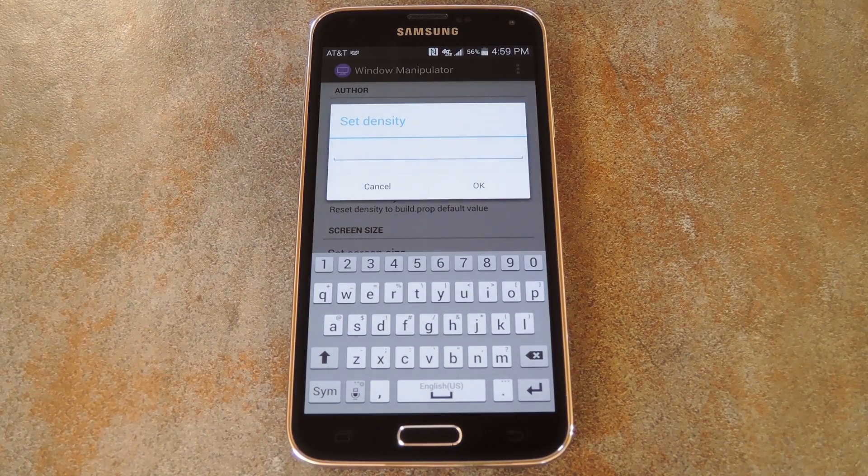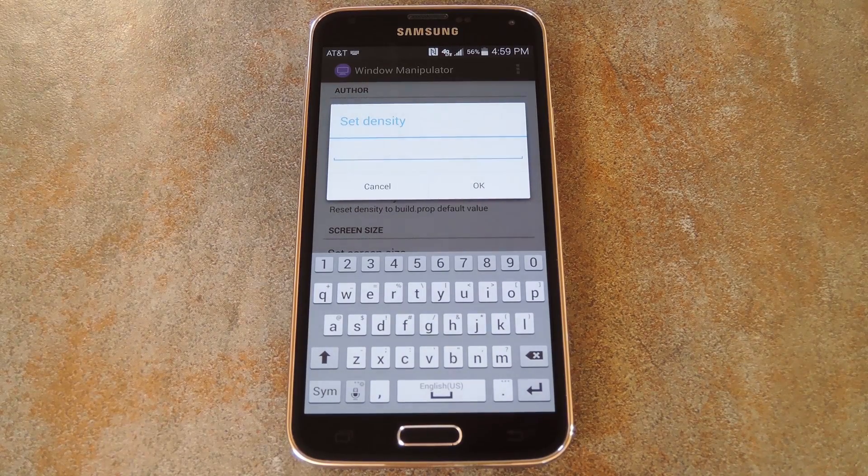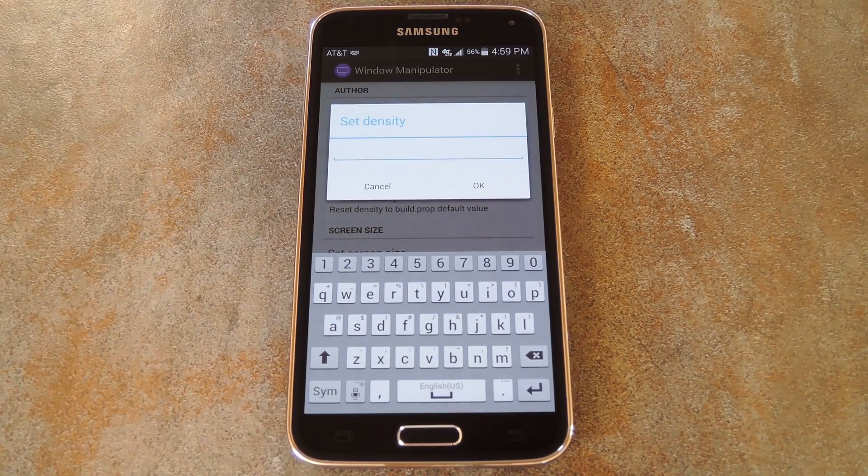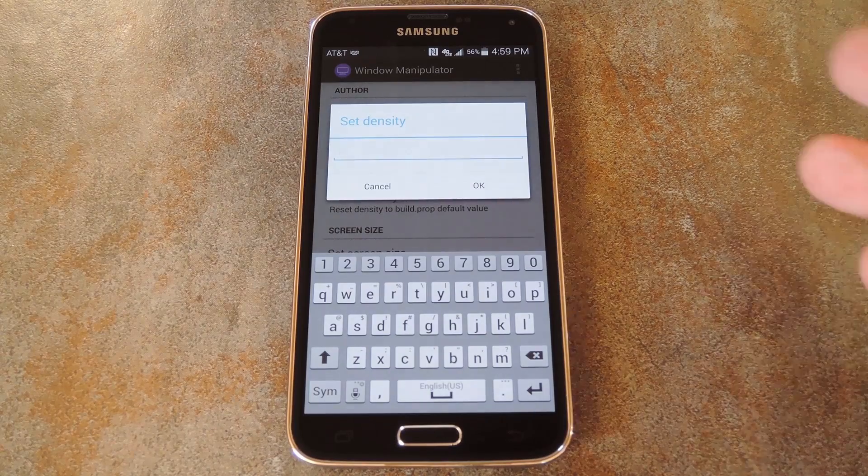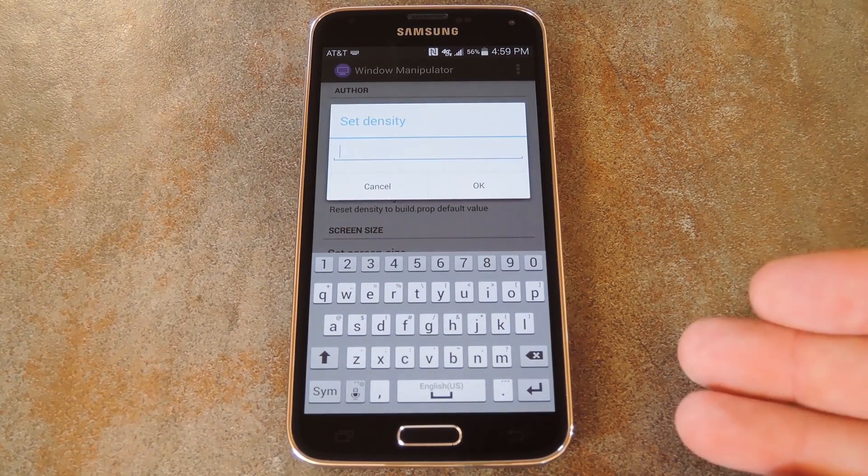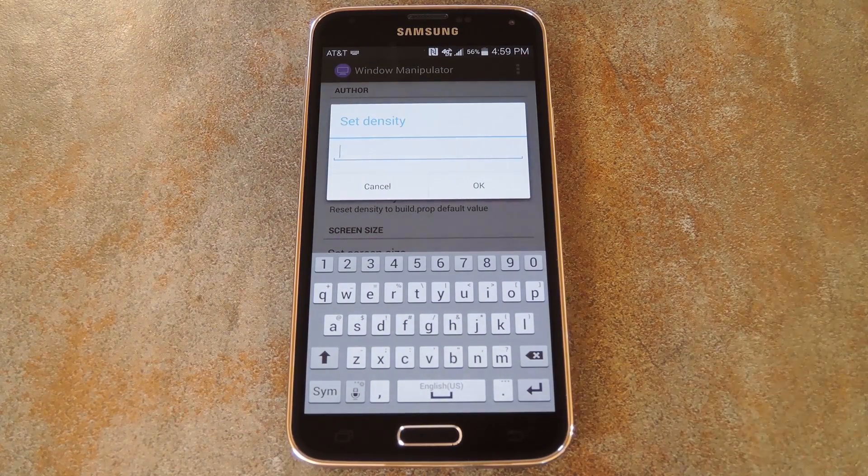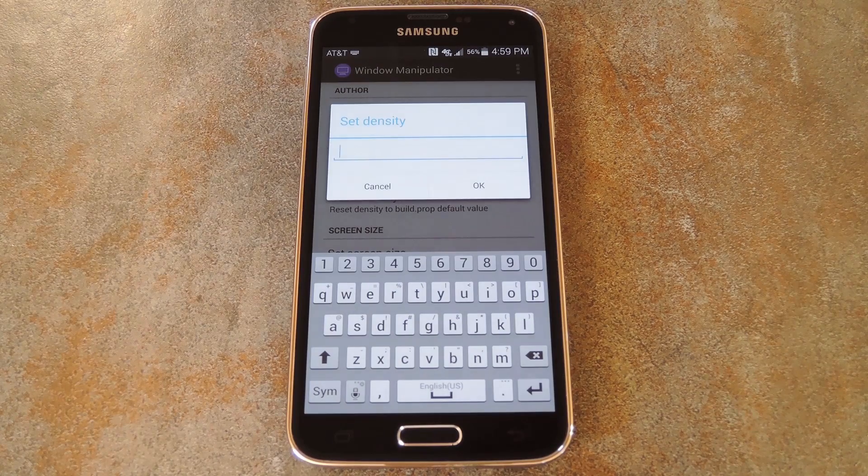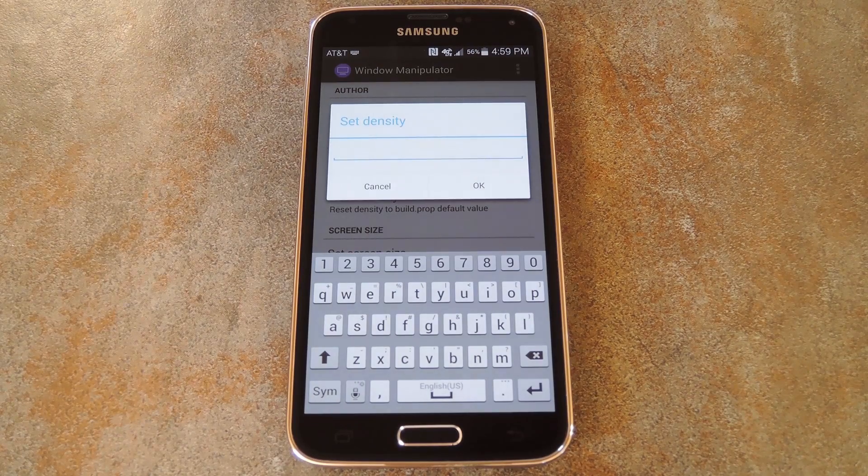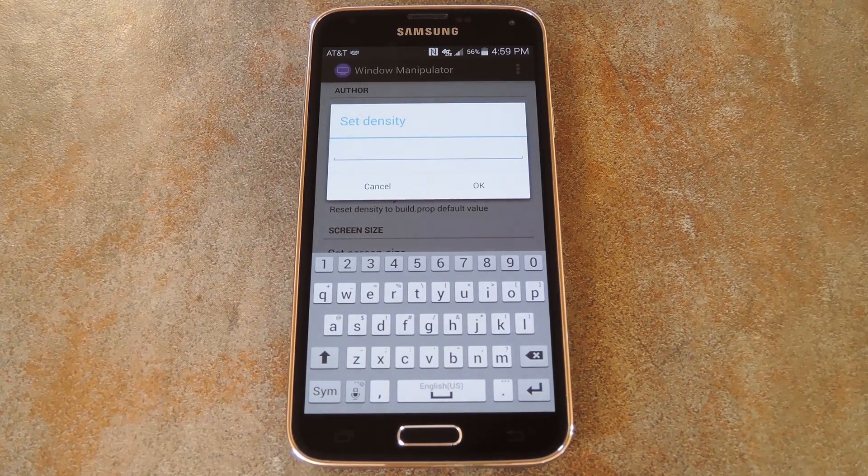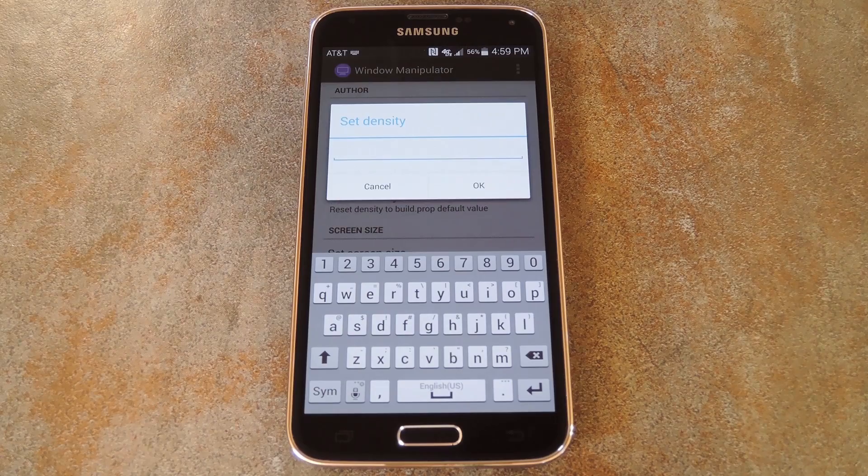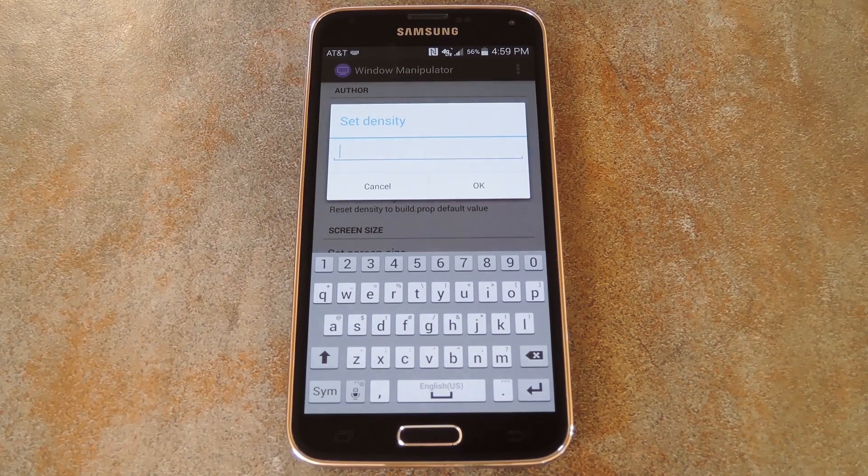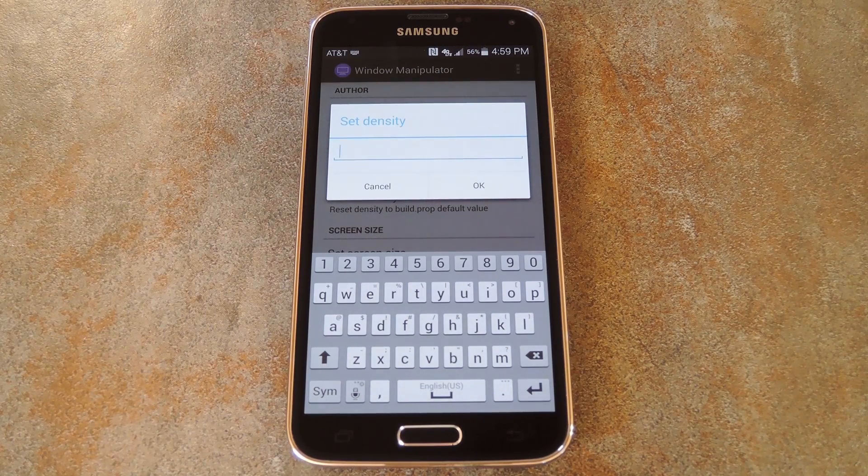And with all of these values, the smaller you go, the smaller the icons and visual assets will be. Another thing to note is that if you're using a Galaxy S5 like I am, you might want to switch to a custom launcher, because the TouchWiz Home Launcher was designed specifically for the stock pixel density on this phone. And that's probably the case for most other manufacturer-designed launchers.